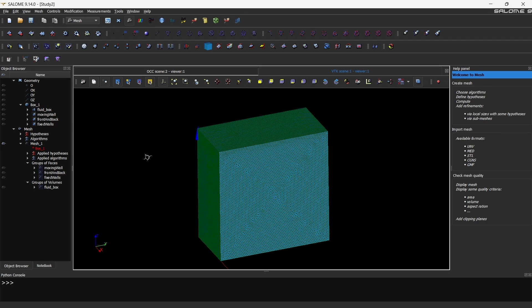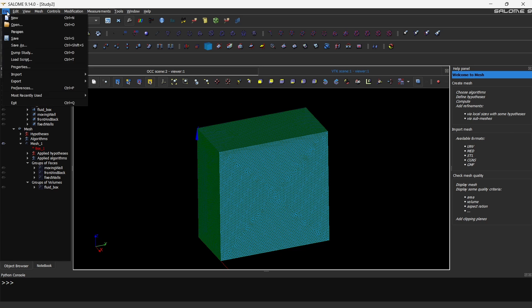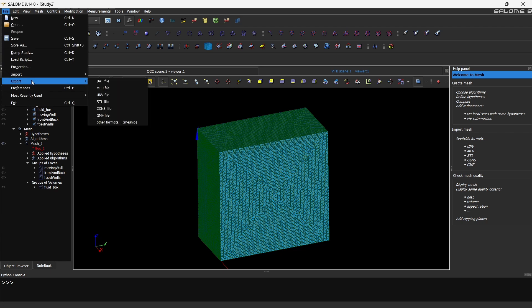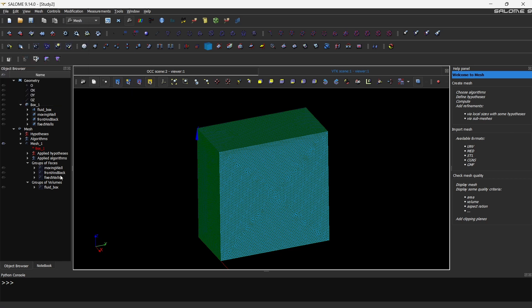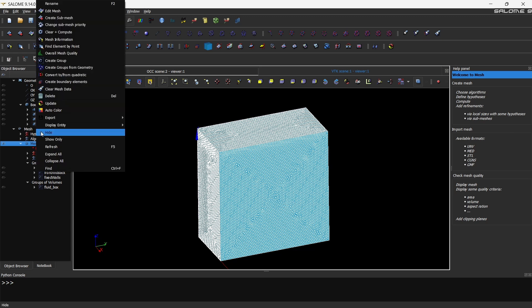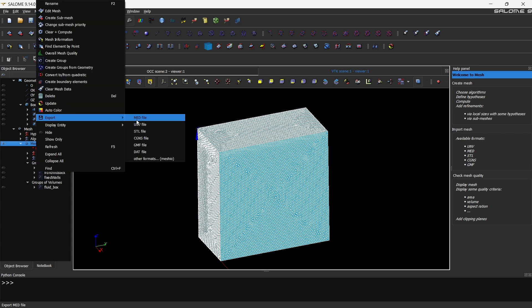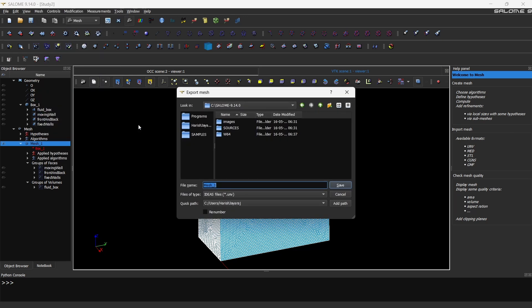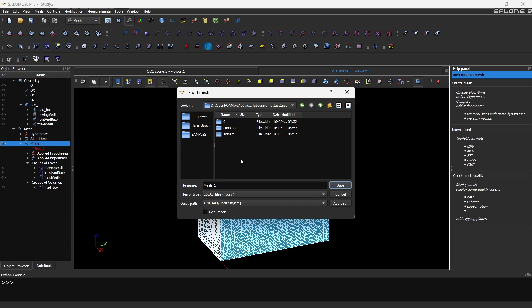So now it's time to import this into OpenFoam. What we are going to do is click on file export, and we are going to export it in a format called UNV. Before that first you have to select the mesh. So this is the mesh. Either you can go here and export, or you can also right click here export UNV file. And you have to choose the location wherever you want to save. Ideally you want to save it inside the case where you are trying to do the meshing. So I'll choose that location and I'll save it there. For me this is the location, and I'll click renumber. So this will renumber the entire mesh, and then click save.